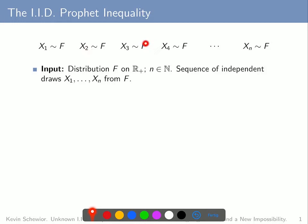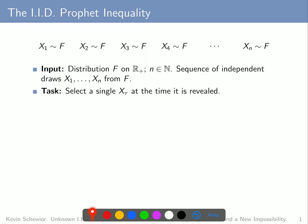These draws are depicted and will be revealed from left to right. The decision maker's task is to select a single one of these draws at the time when it is revealed. We refer to the selected draw as x_tau, where tau is also called the stopping time. For example, first x1 is revealed — let's say it's 8 — and the decision maker has to decide whether to select this value or not.